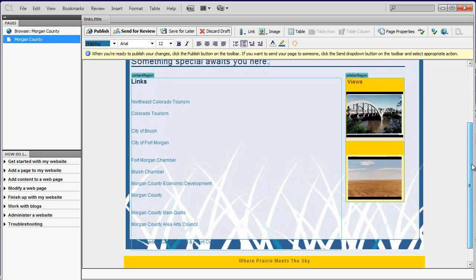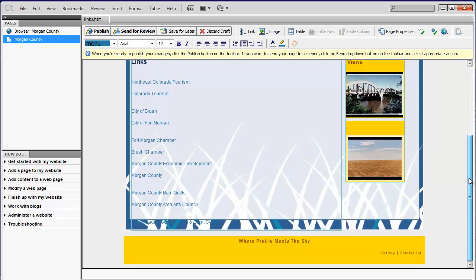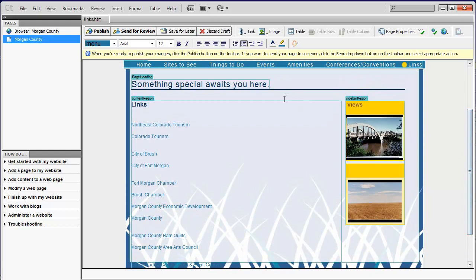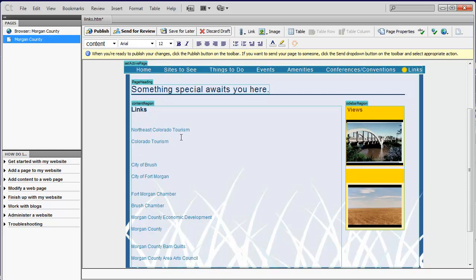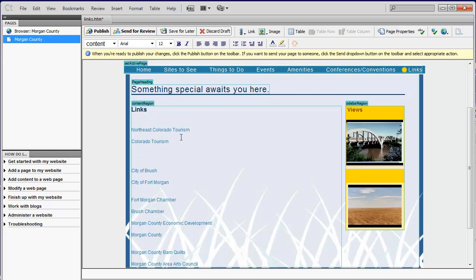Once you're inside your page in the Edit Mode, you're going to see these blue areas that kind of define the sections of the page. So since this is a page of links, let's say we want to add a new link here. So I simply place my cursor where I want to add it, hit Return, and we'll say New Link.